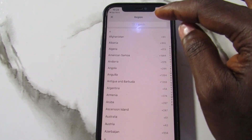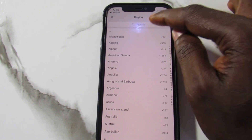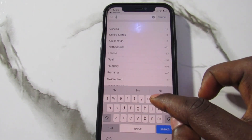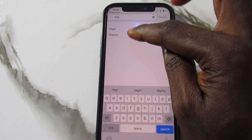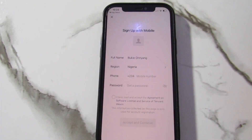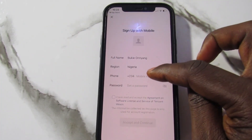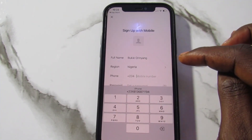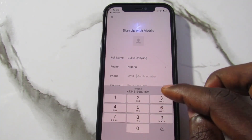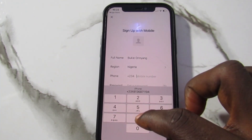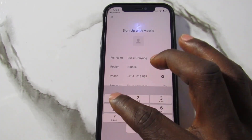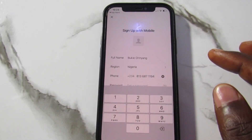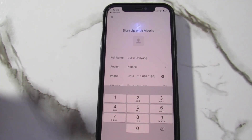I'll tap on the region and search for my country, Nigeria. You can search for your own country — I'll type 'Nig' and Nigeria will display. I'll select Nigeria. Then for the mobile number field, I'll enter my mobile number starting with eight. You can always confirm and verify your number to make sure it is correct.